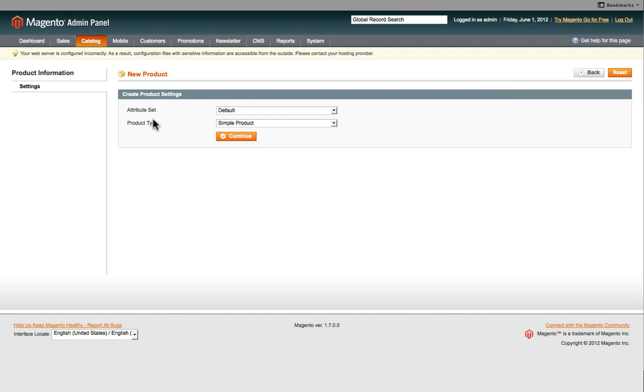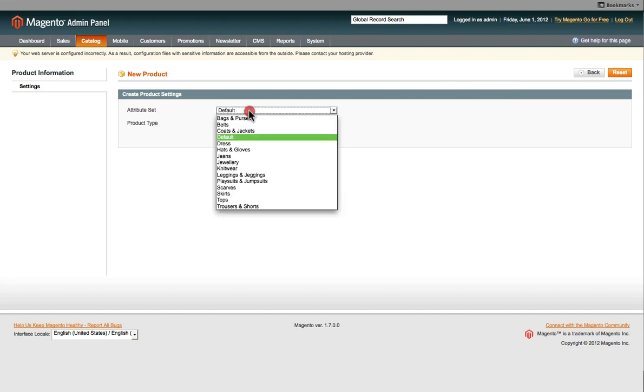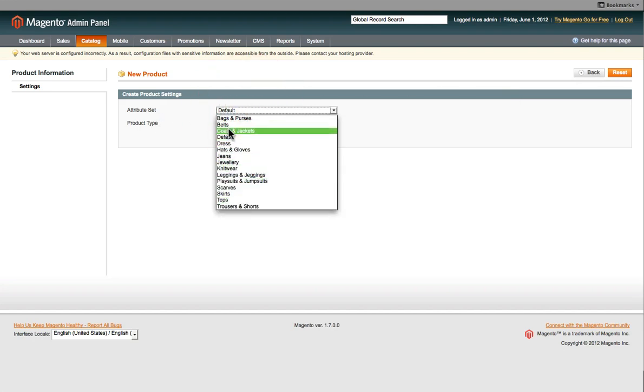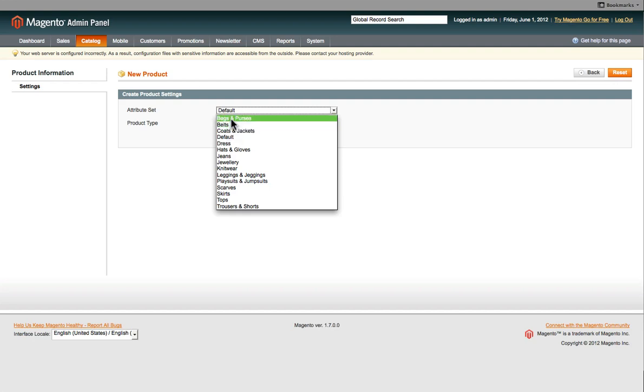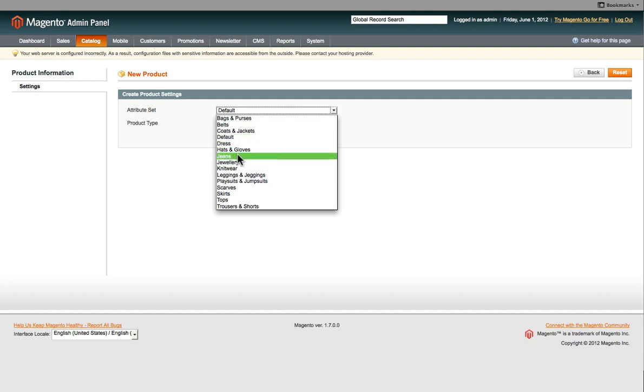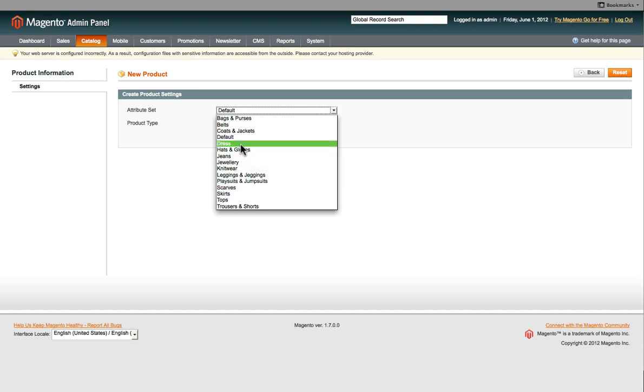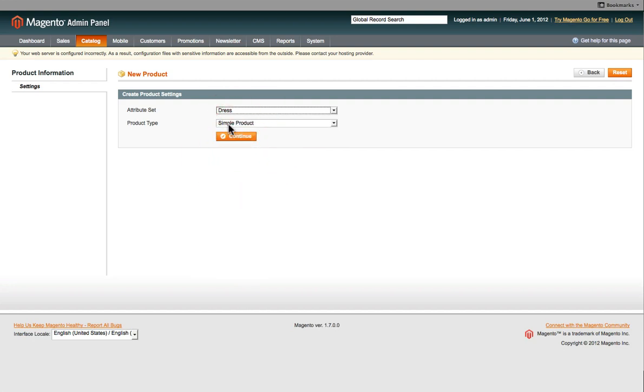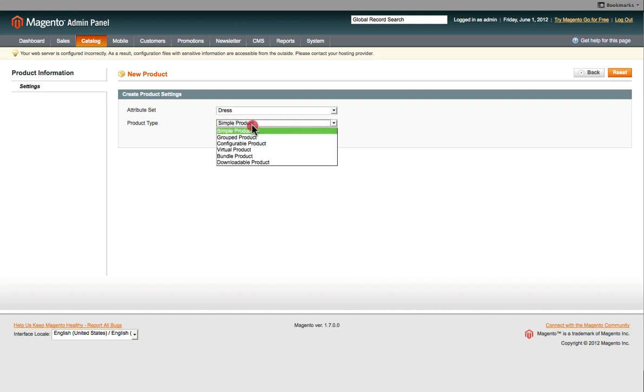Then the attribute set - you select what type of product you want to add. For this particular website, there's quite a few different sections of products. So you select the one that you would like to add. You've got dresses, hats, jeans, bags, purses and so forth. If we click on Dresses, and then the type of product, whether it's a simple product or a configurable product.